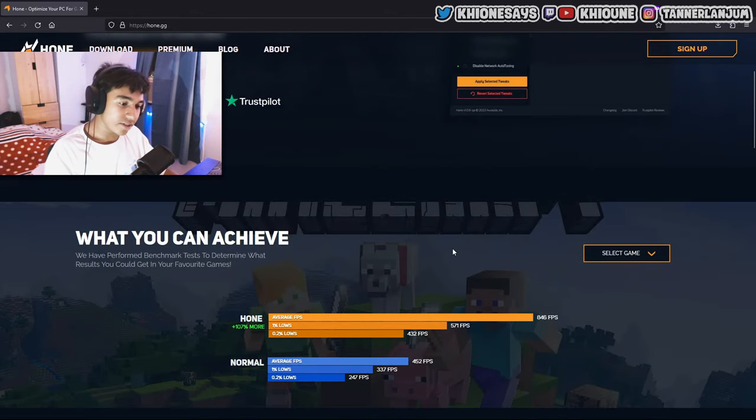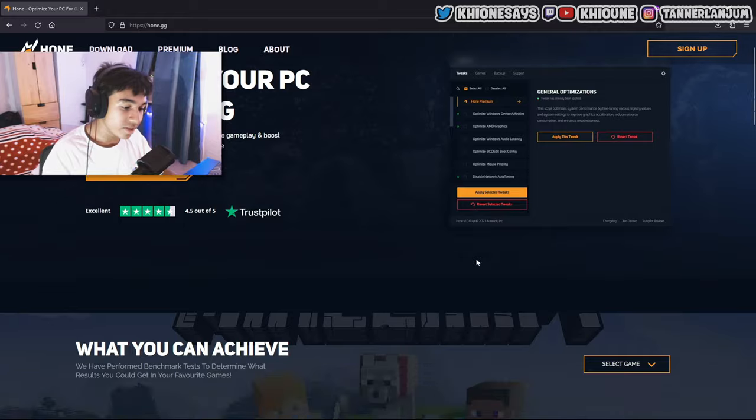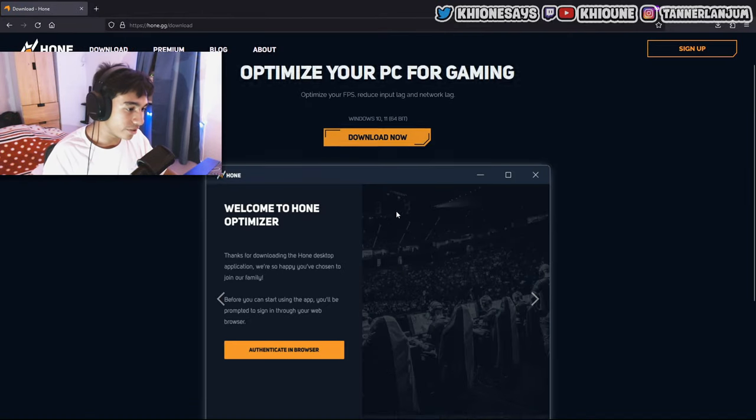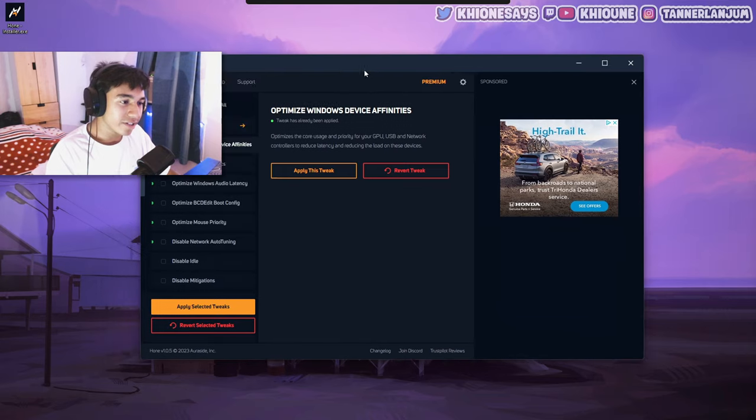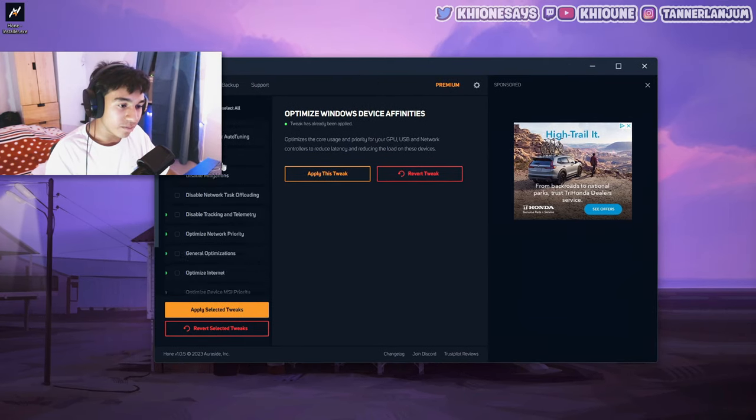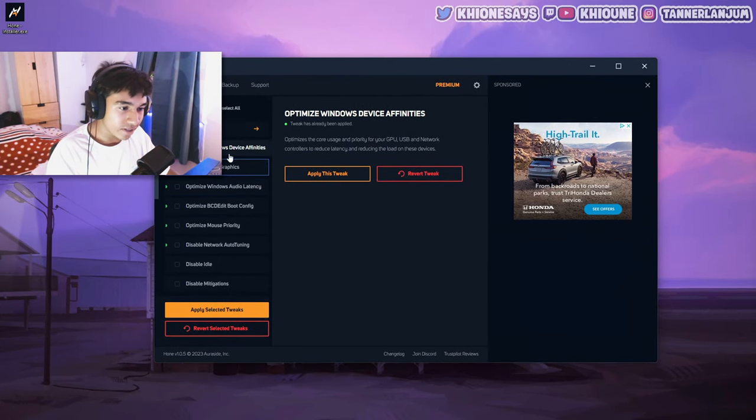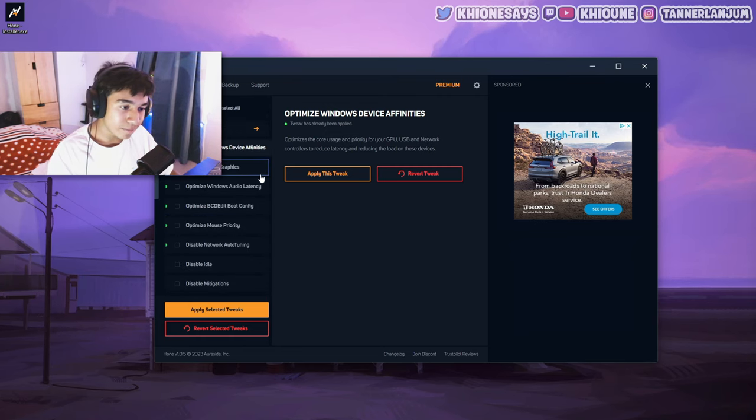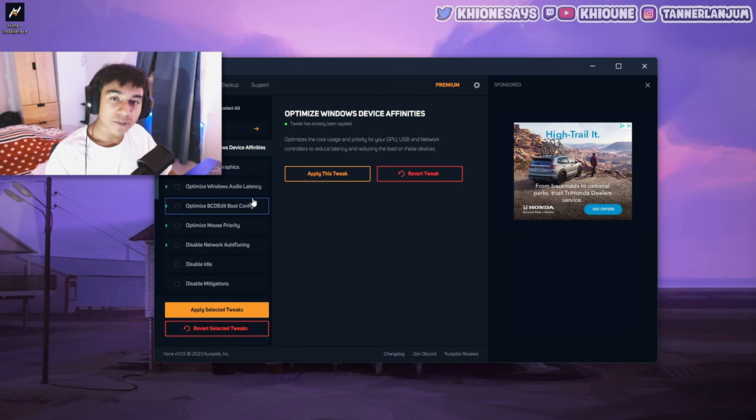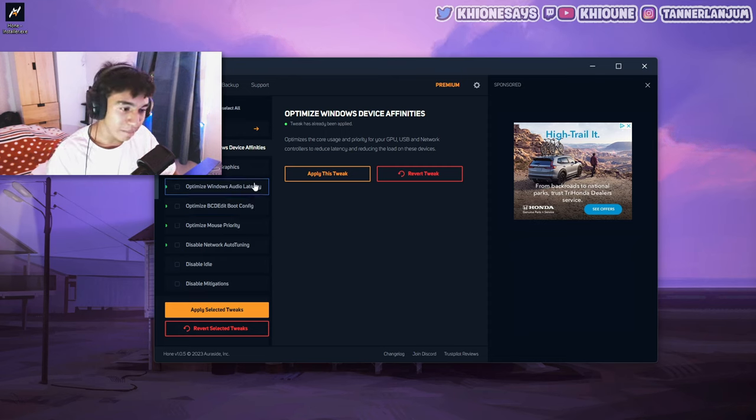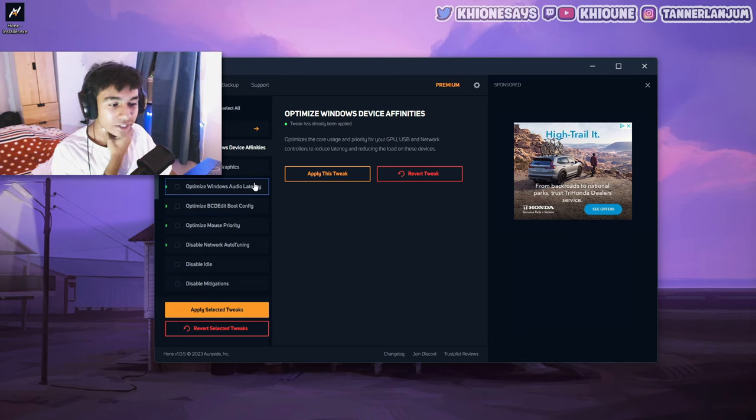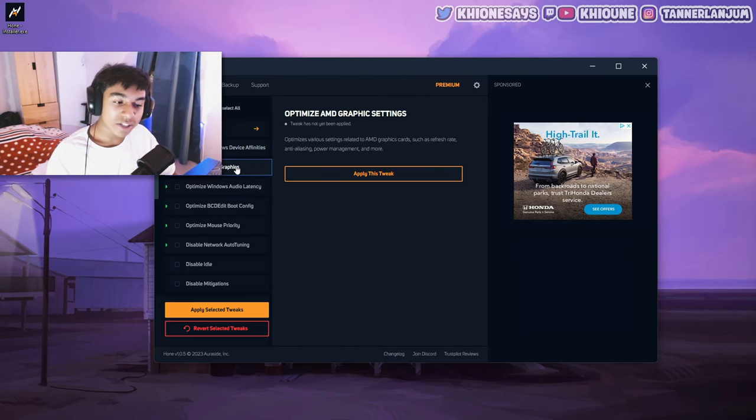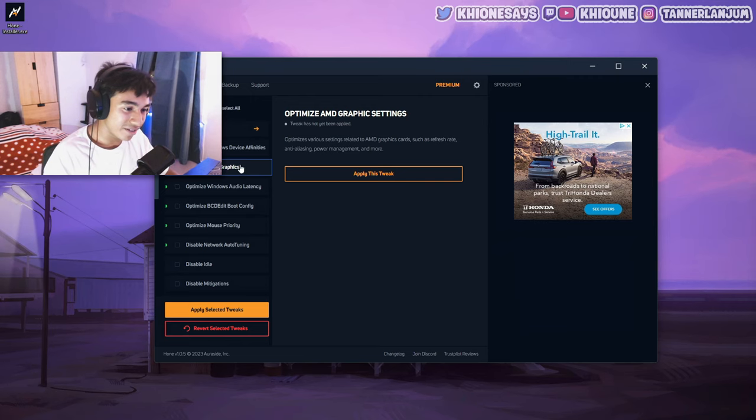You guys can check out the website and learn more about it. But basically, the gist is that you'll get higher FPS, lower input latency, and better internet. So what you want to do is just download. It's a quick download. You just press download now. So here it is. I opened up Hone just now, and this is what it looks like. You can see all the tweaks on the left side. There's a lot of tweaks here, but I'm not going to go through all of them. I'm just going to go through the ones that help your network latency. I'm going to speedrun this, so make sure to pause because I'm going to blitz past all this.